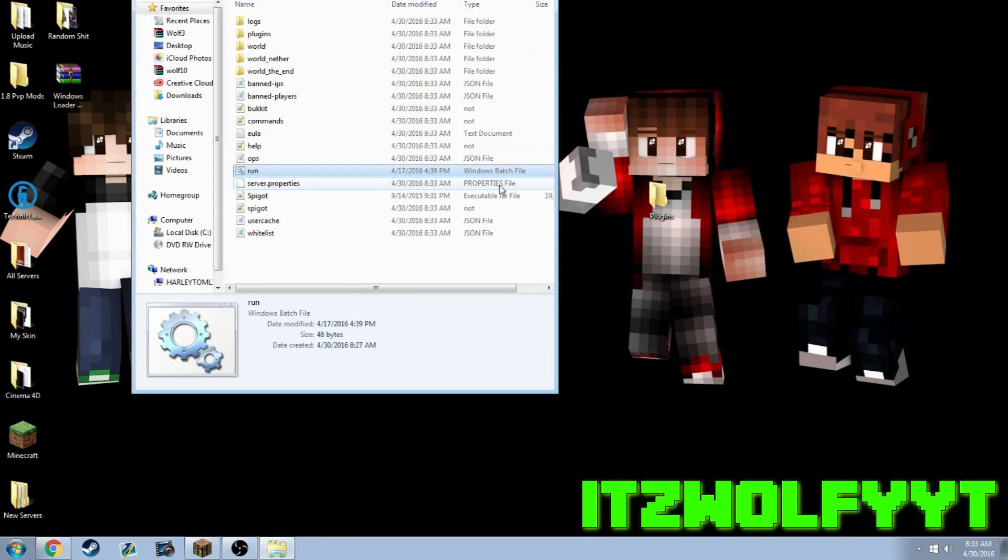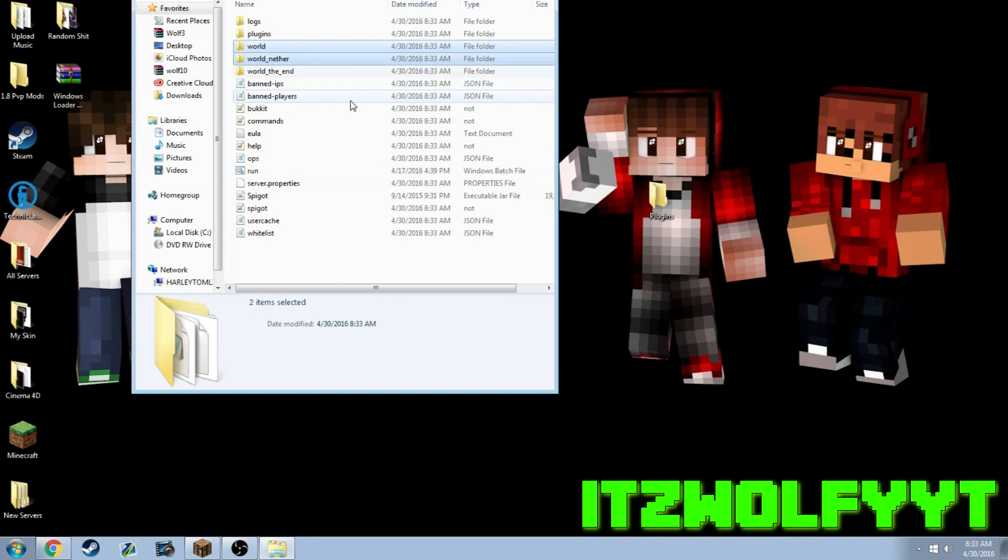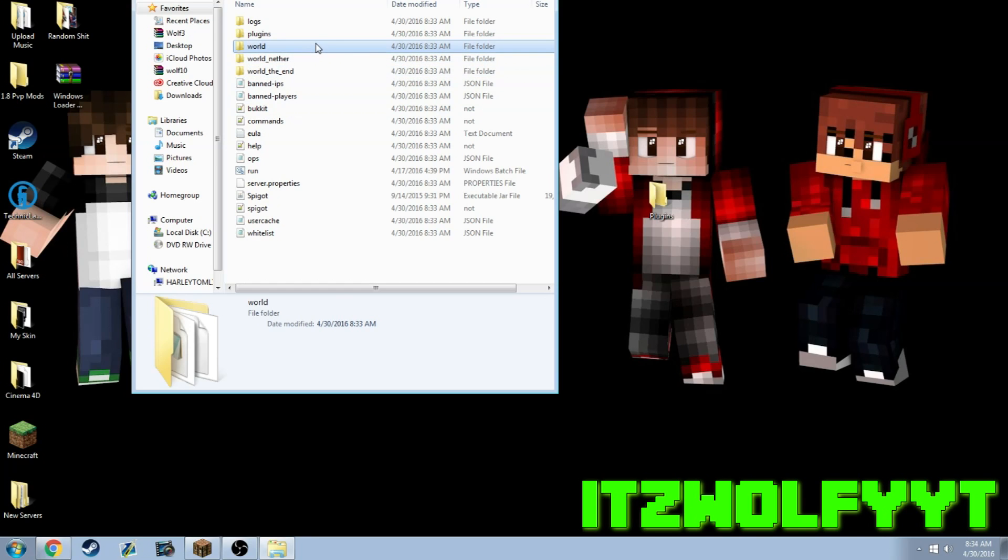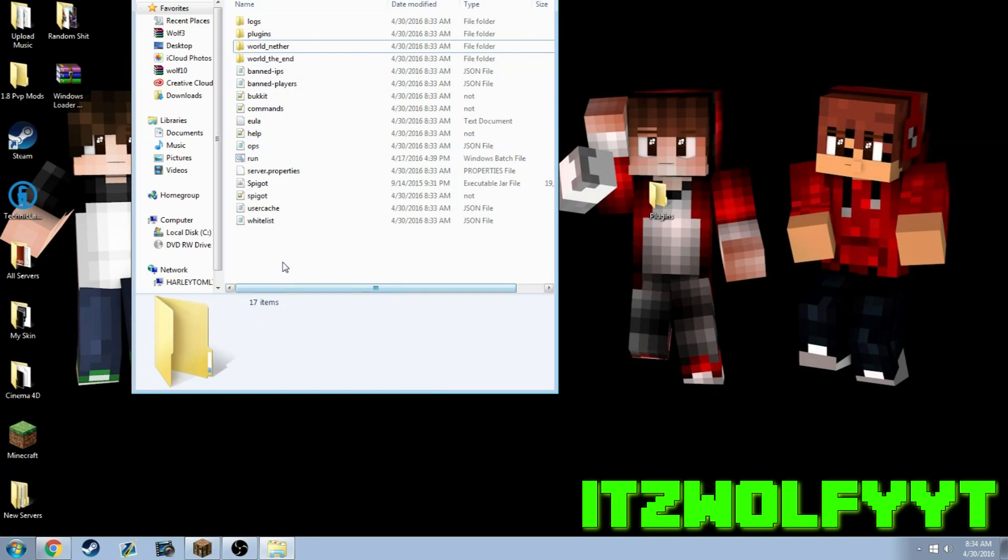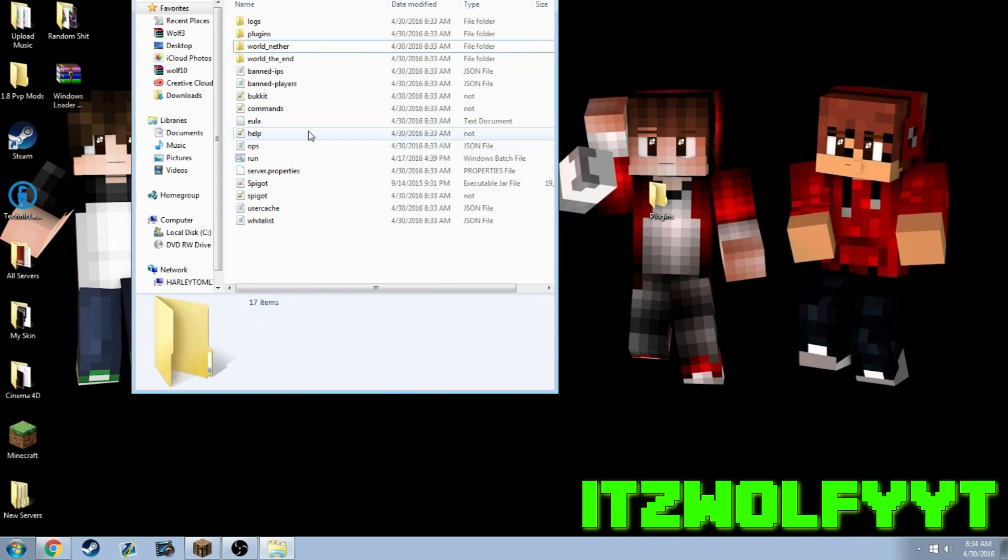These are going to be your worlds. Say you have a custom world you want to add to your server, all you have to do is delete this world right there and paste in the world that you want. Rename it to world all lowercase and then relaunch the server.